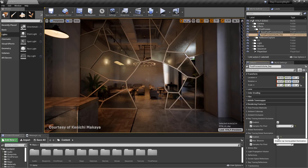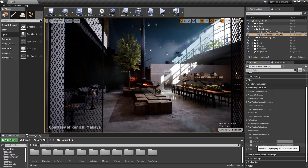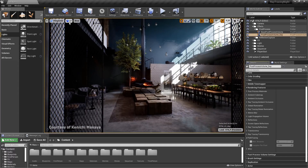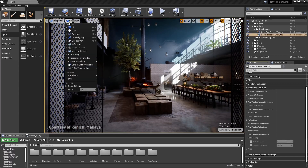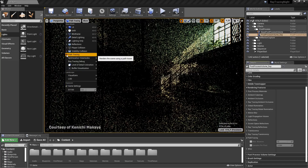Lastly, Unreal Engine provides a companion tool to the ray tracer called a path tracer. This is a very powerful tool to help build an overall ground truth reference image, as it is not limited by the number of samples it can use.